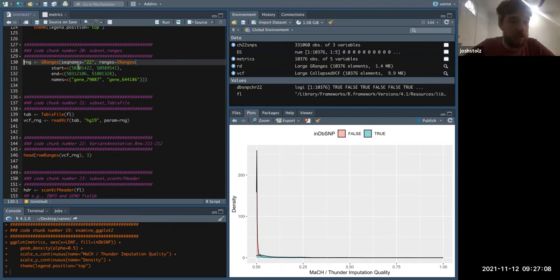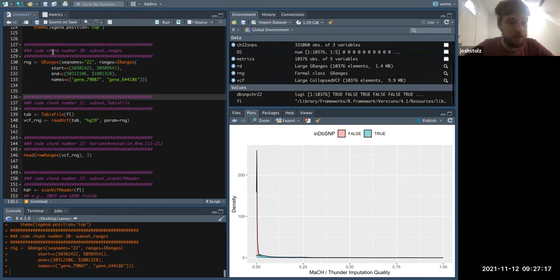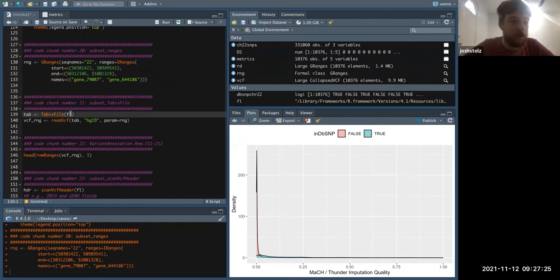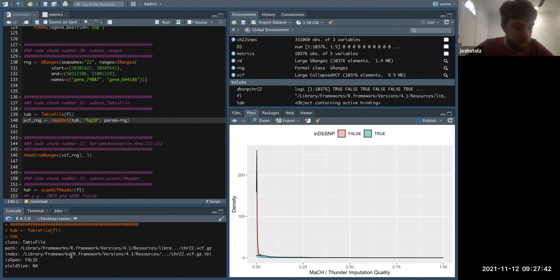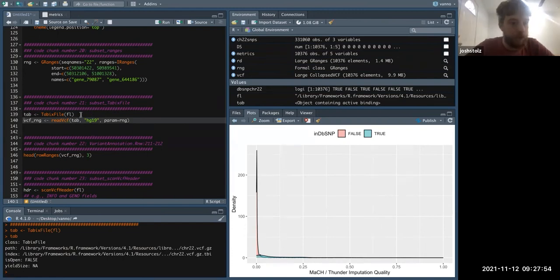We get our range here — chromosome 22, start, end — and we're looking for two specific genes. Originally when we read this in it had a path; if we look at FL it has an accompanying path to a tabix file. This indexes our VCF by rows. Now when we read this in, we can specify the tabix file, the build, and our ranges, and we get a specific subset of the VCF.